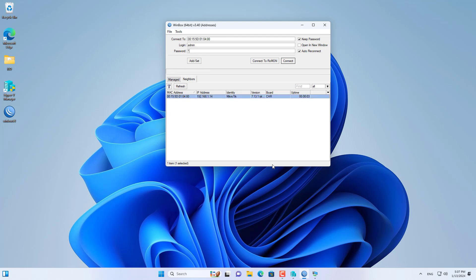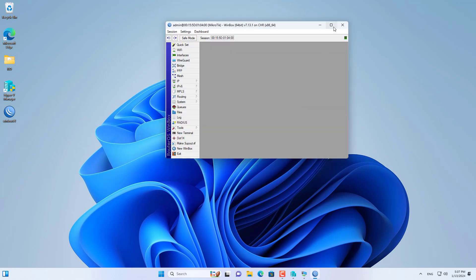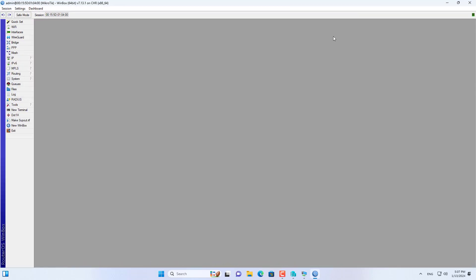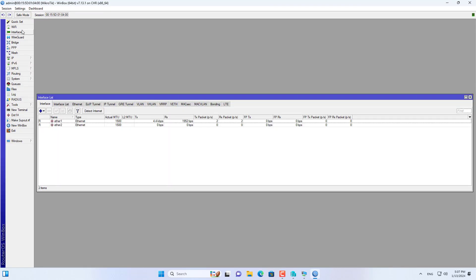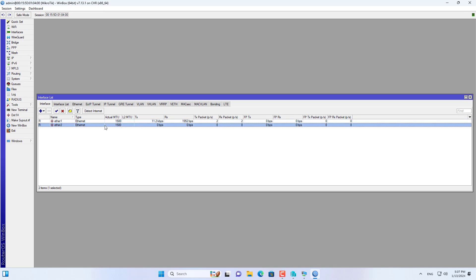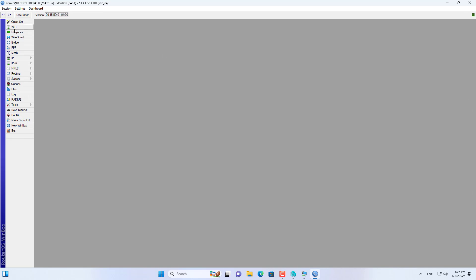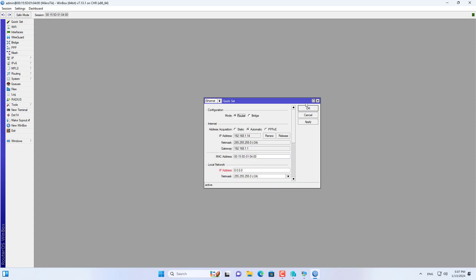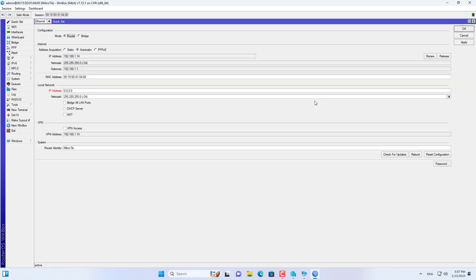Again I used Winbox to connect to the MikroTik router, using the administrator password just created in the previous step to log in. These are the two interfaces on the MikroTik router. Next I quickly set up the router to connect it to the internet. I set up the WAN interface in dynamic mode.